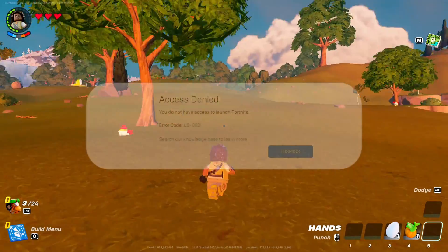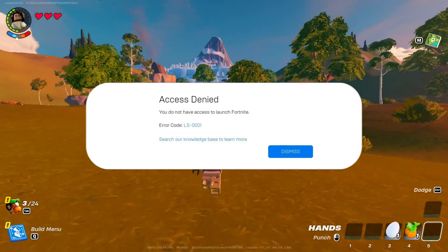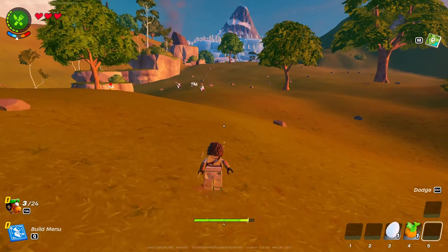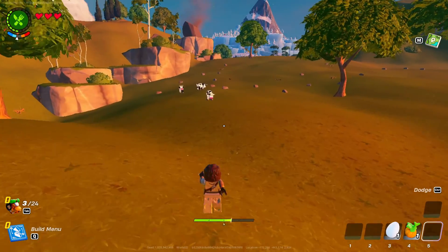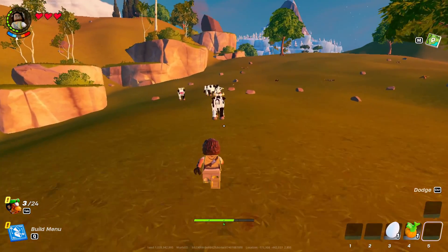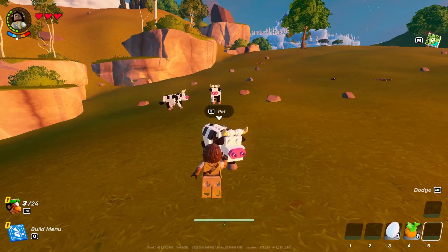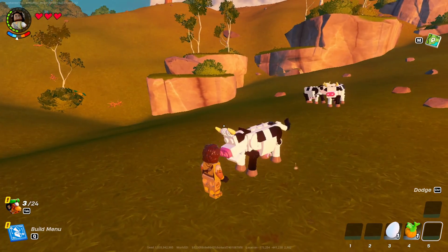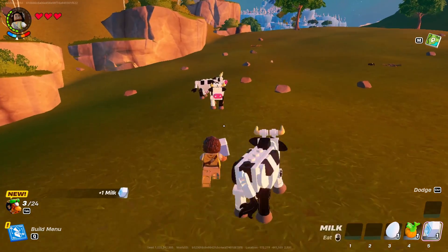Are you getting the access denied LS-0021 error while firing up Fortnite on your PC? In this video I'll walk you through fixing the access denied LS-0021 error and getting you back to your victory royale grind. So without wasting any time, let's dive right into the solution.